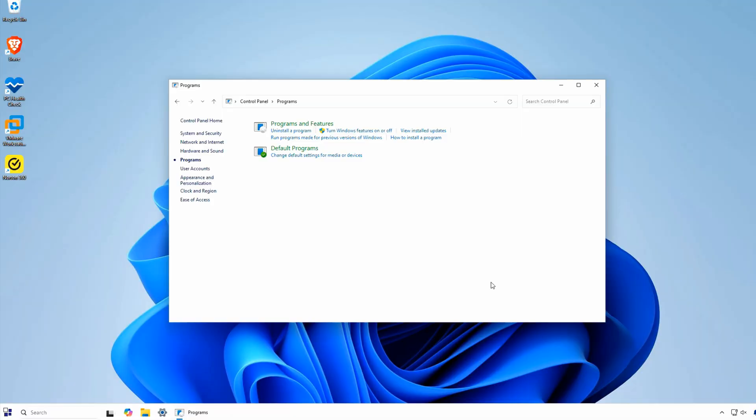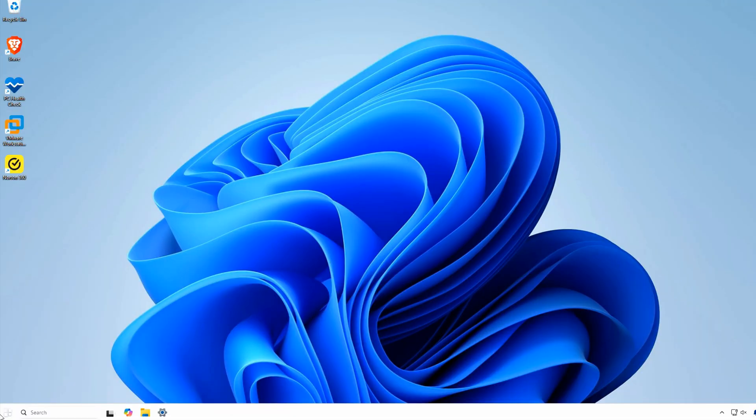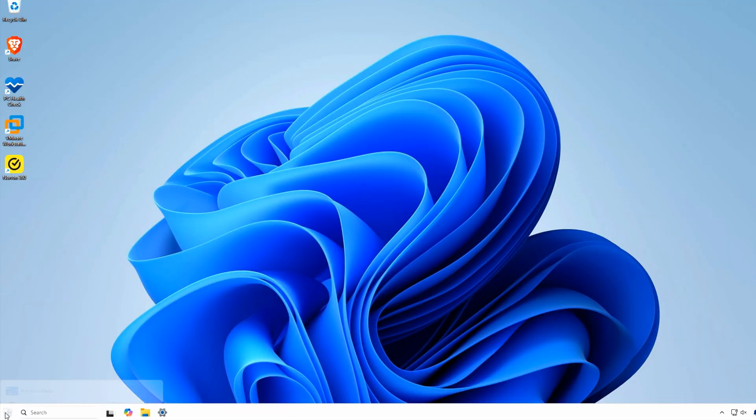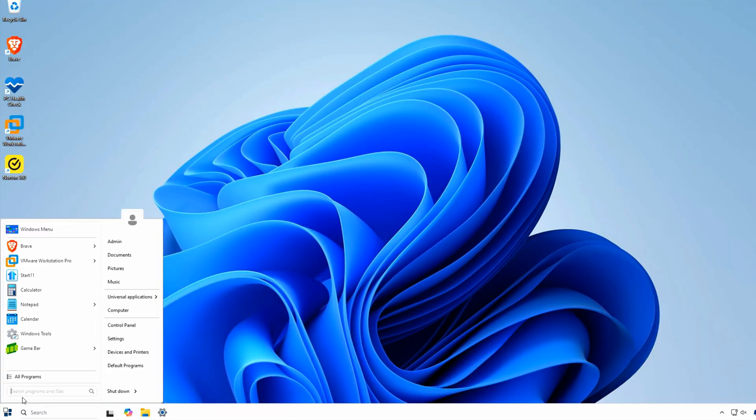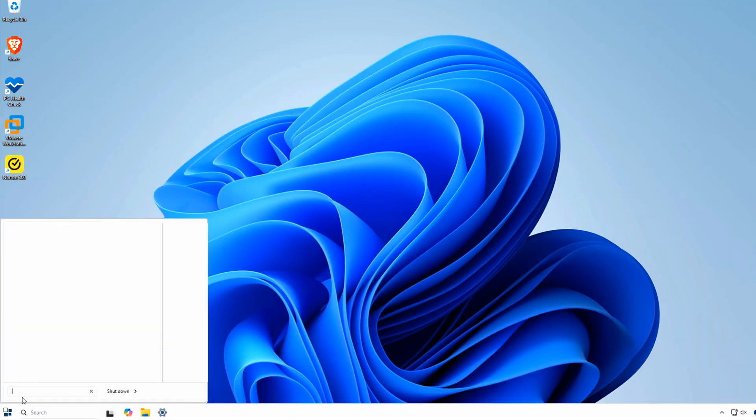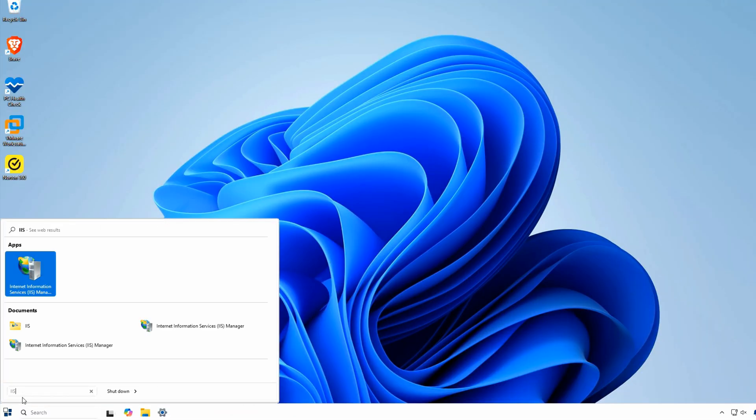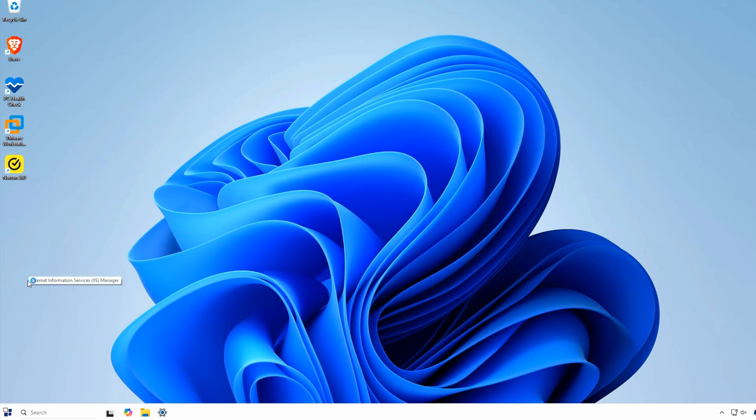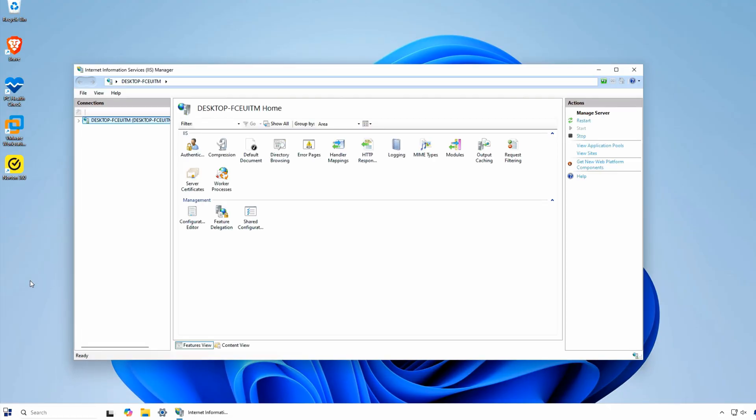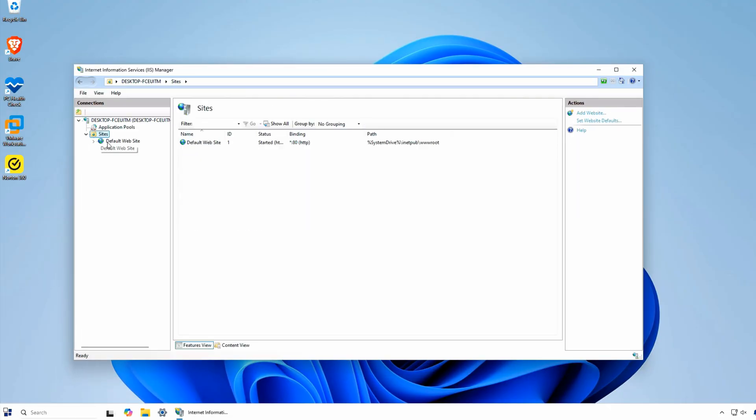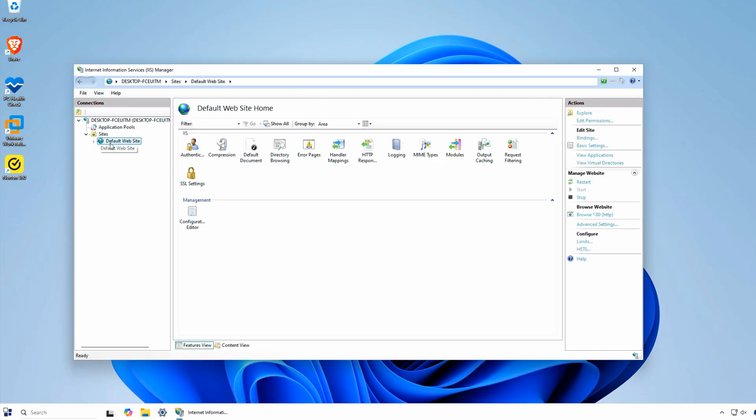Close the control panel windows and then go to the Start menu. Type IIS, and then select IIS Manager. A default site will be automatically created, but I prefer to create my own.